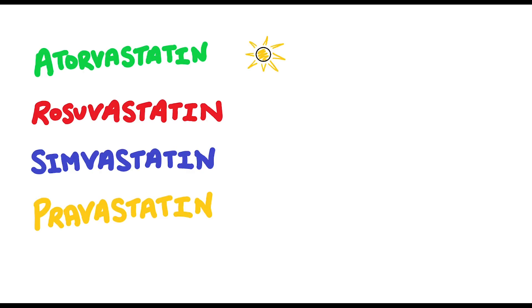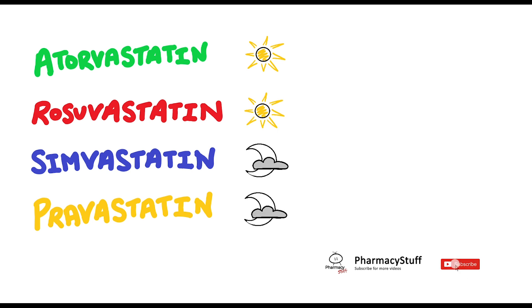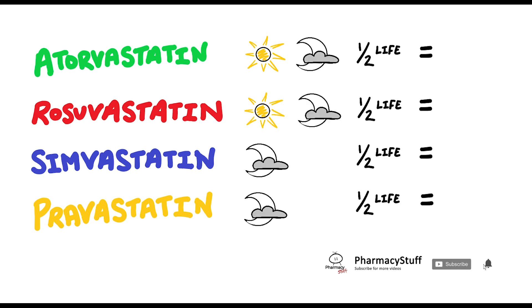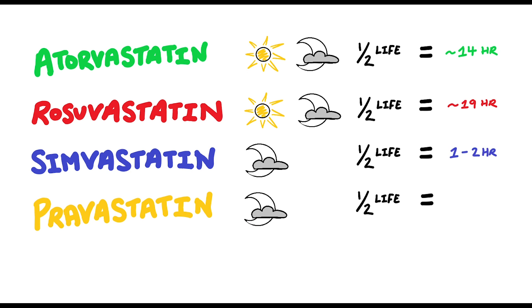The reason why atorvastatin and rosuvastatin can be taken any time of the day is solely to do with the longer half-lives. Simvastatin only has a half-life of one to two hours. Pravastatin has a half-life of one and a half to two hours, whereas atorvastatin and rosuvastatin has a much longer half-life that is greater than 14 hours.